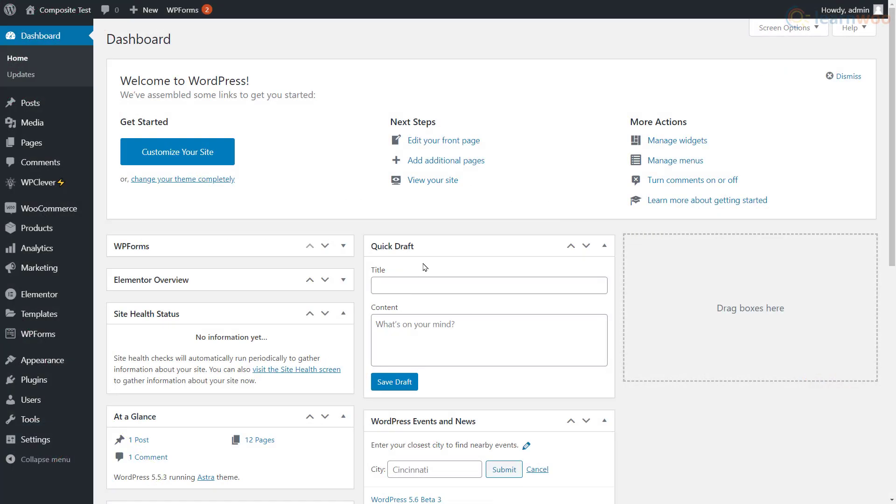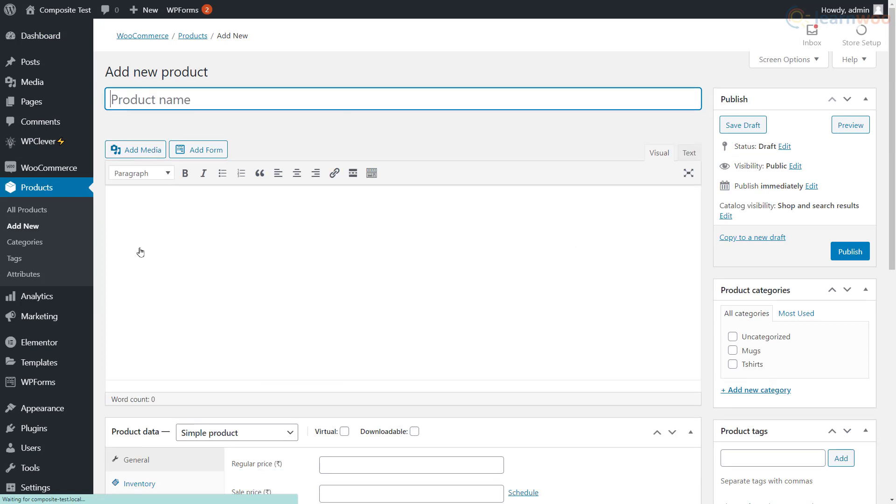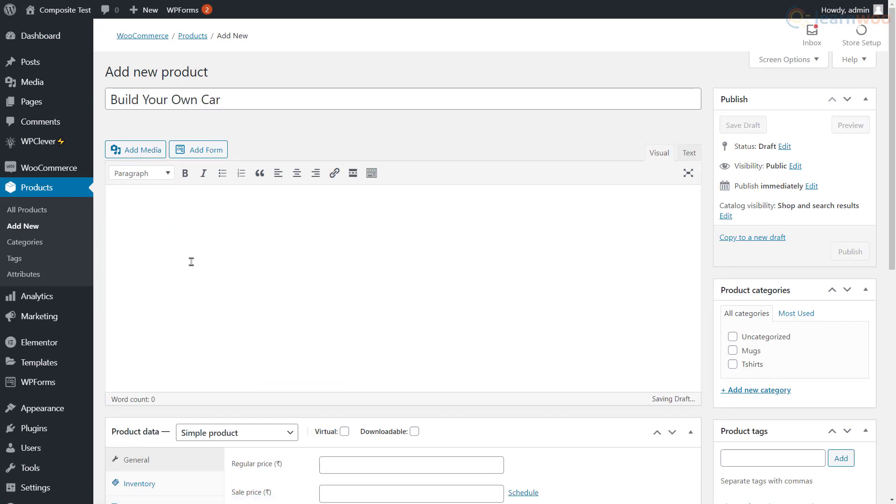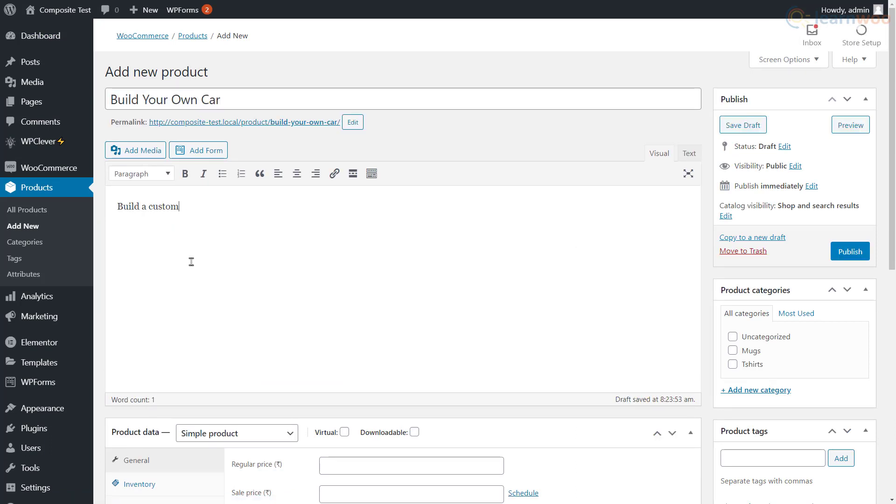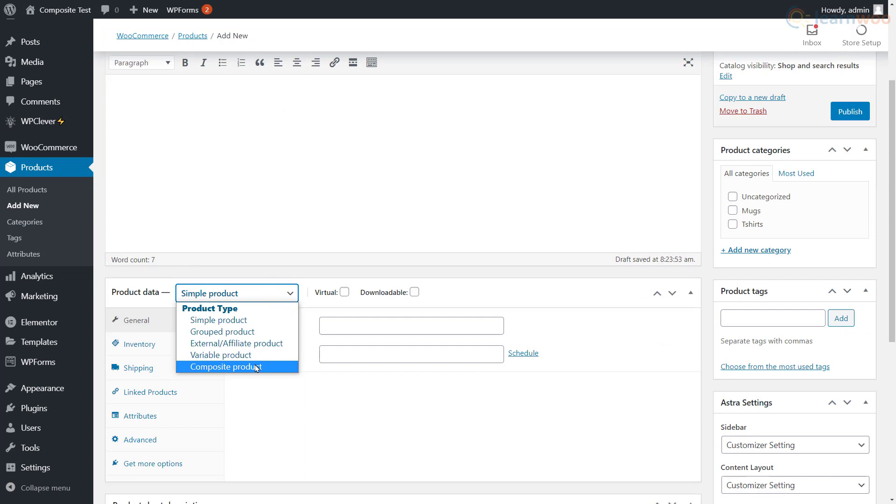To create a composite product, hover over the Products tab and click Add New. Here, give the composite product a name and add the product details and description in the space below. Then, from the Product Data dropdown, select Composite Product.